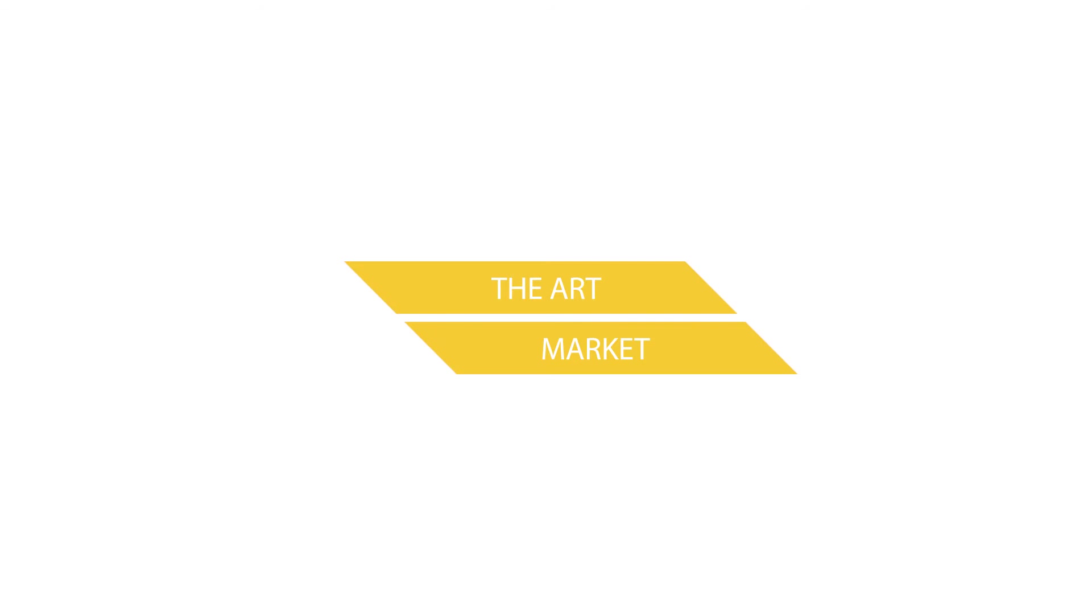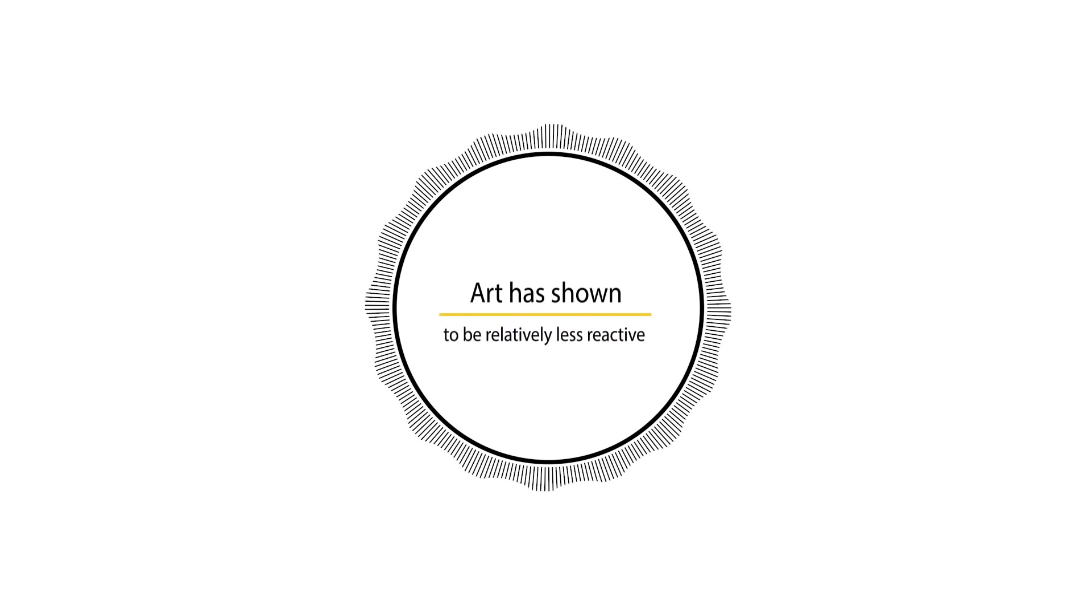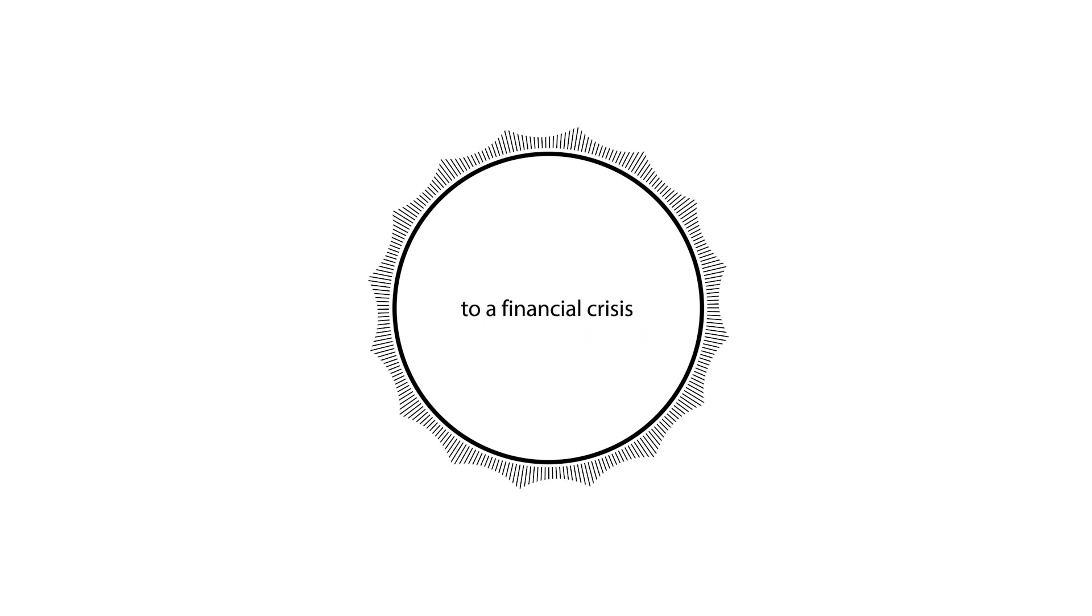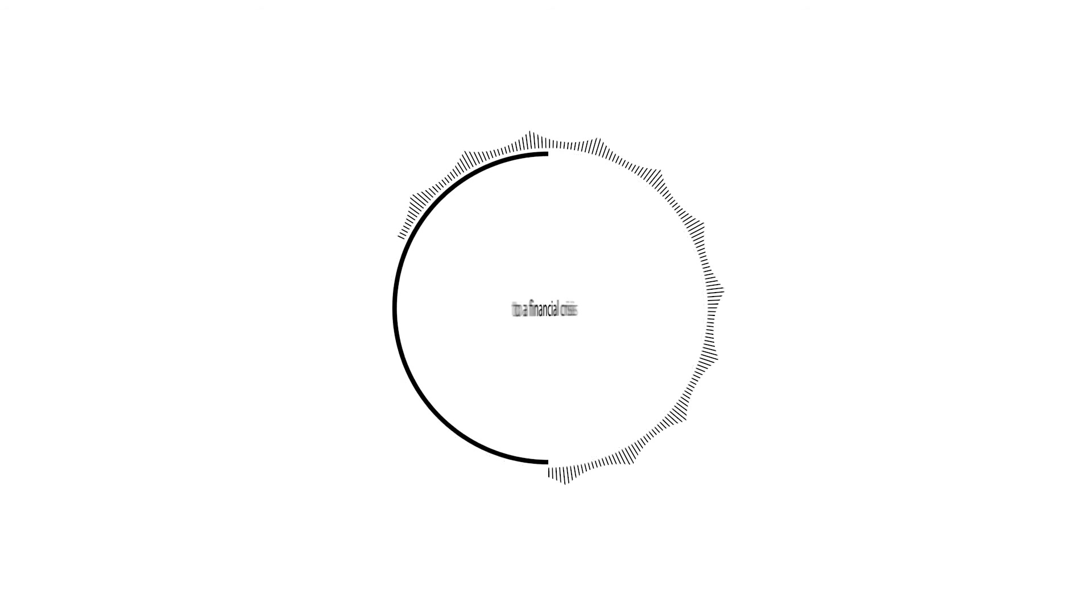Art as an asset class has also shown to be relatively unreactive to financial crashes and to consistently outperform inflation.